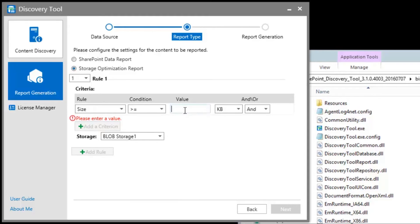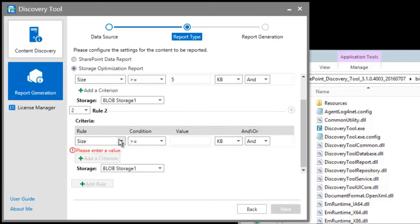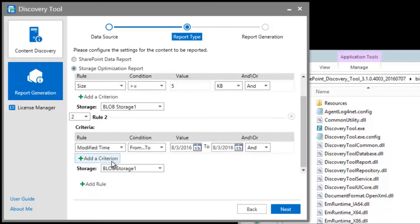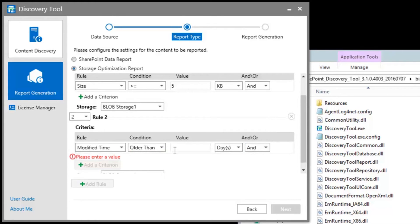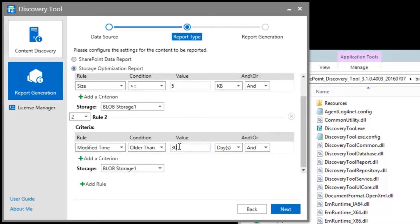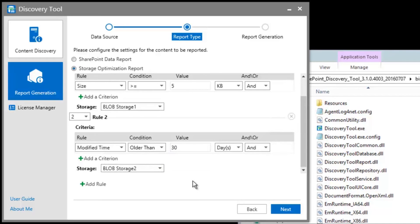We're going to externalize all content over 5 kilobytes and store them in the Blob Storage 1 device. Then, we'll go one step further and externalize any stale content that hasn't been modified in 30 days to the Blob Storage 2 device. Once you're done configuring these rules, you can finally hit Next to generate the report.